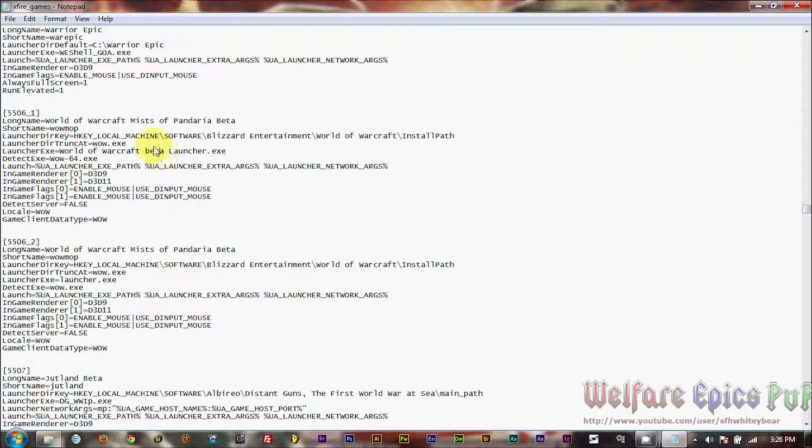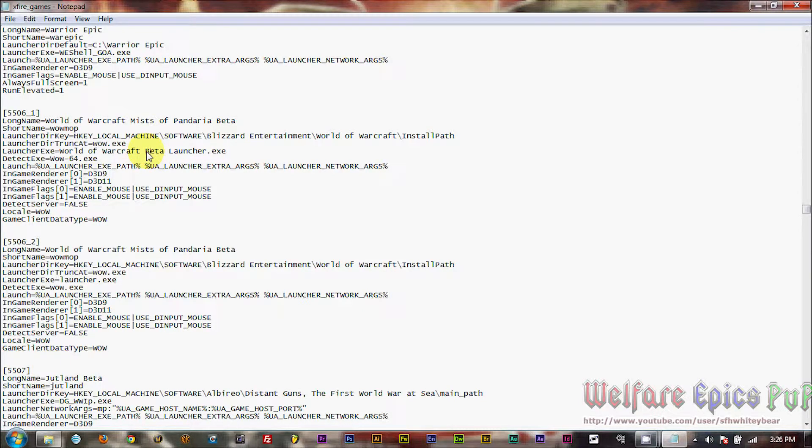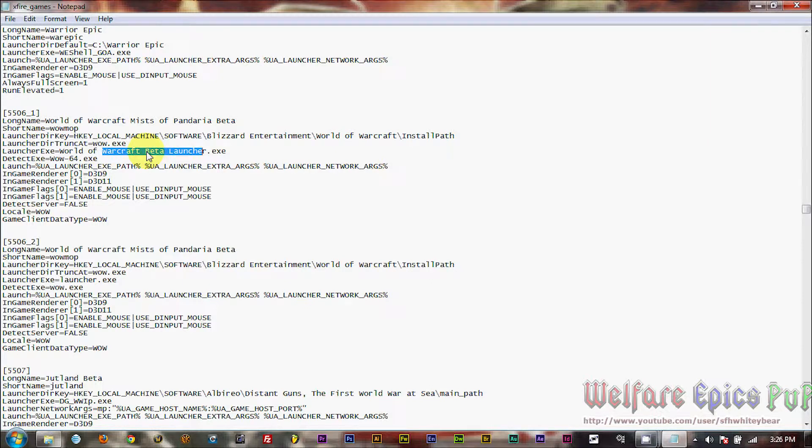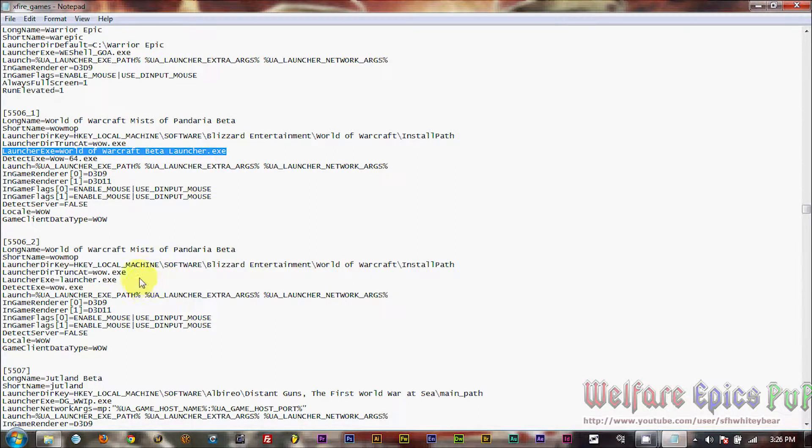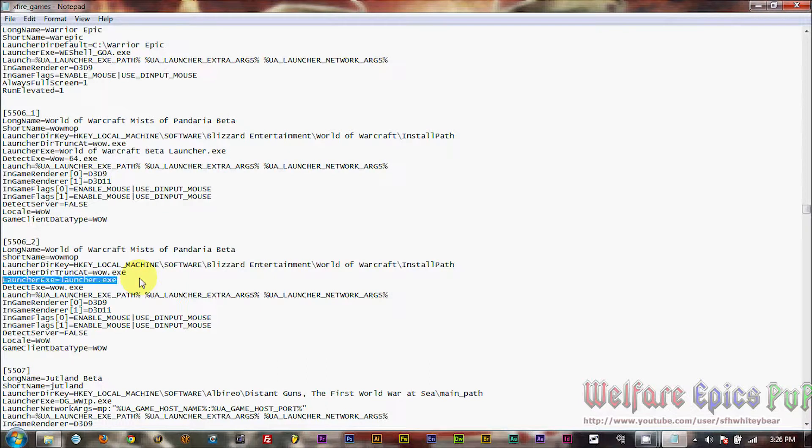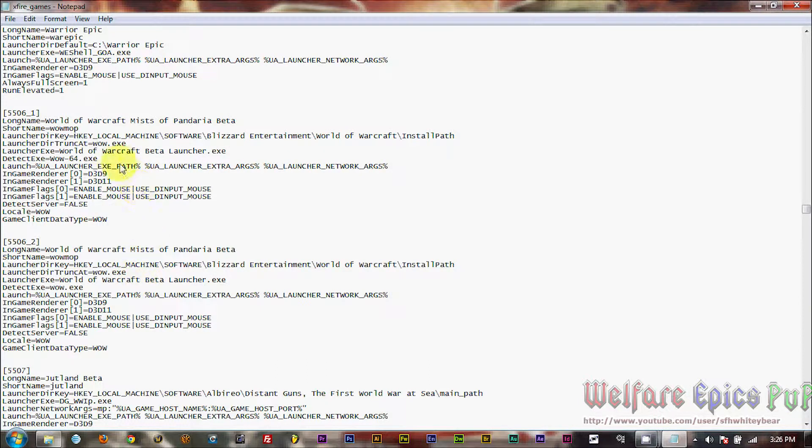I made a mistake here. Make sure to capitalize your B. And you'll want capitalization in the first letter of World, Warcraft, Beta, and Launcher. And of can remain in both small letters. So go ahead and copy out this line. We're going to copy it and paste it into 5506 underscore 2.